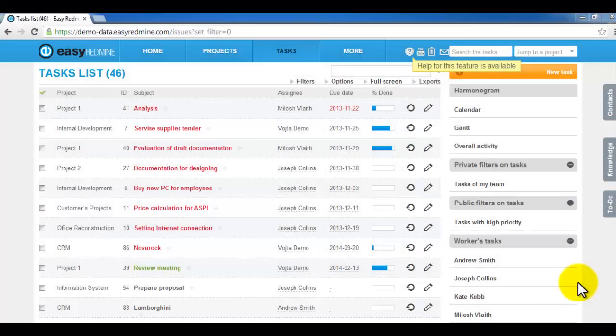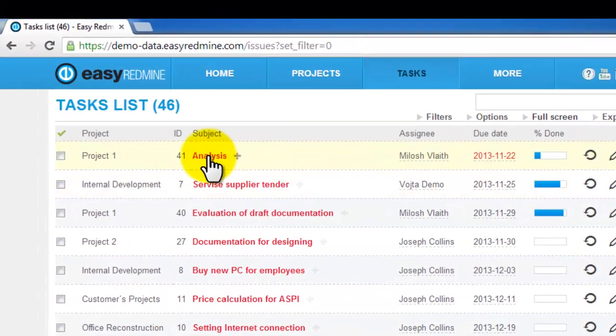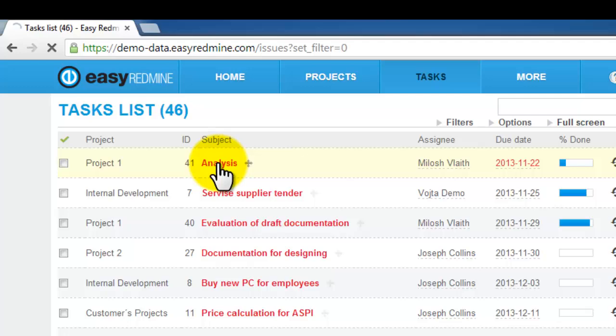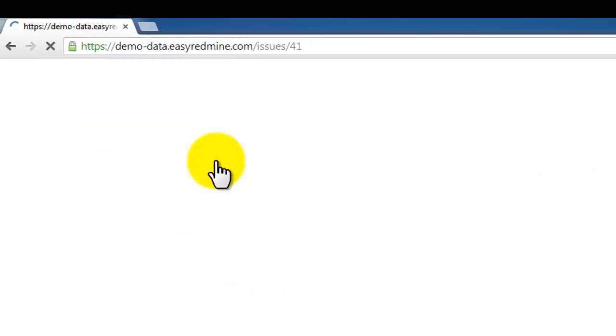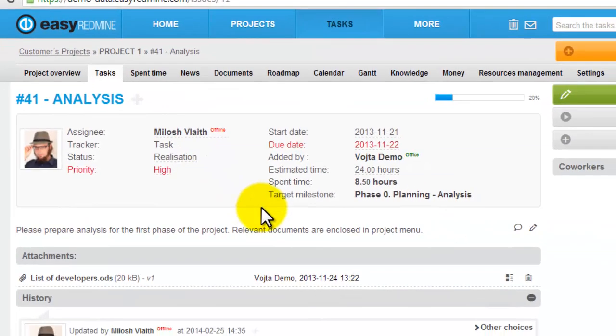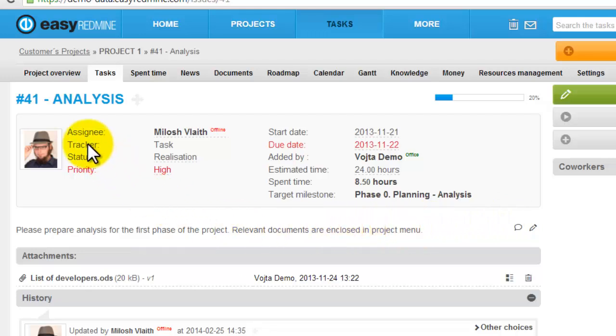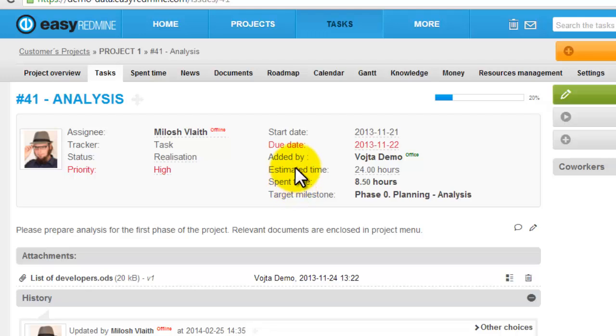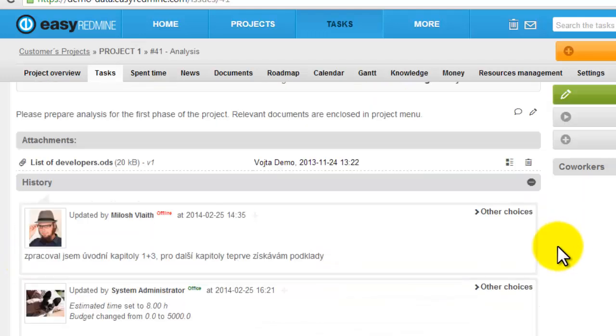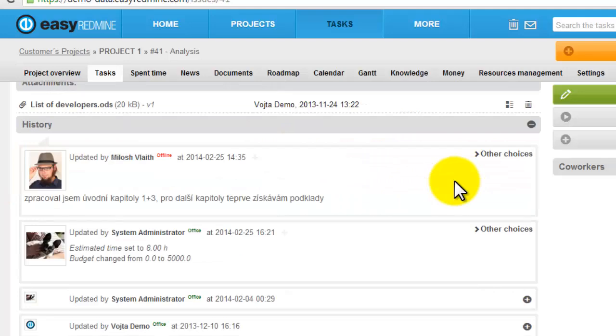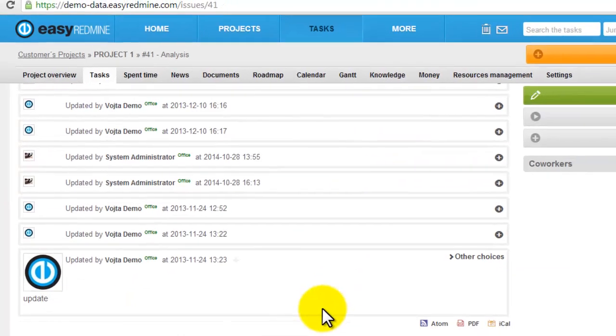To display any task detail, just click on its name. Here you've got basic information like who is it assigned to, what's the priority, what's the spent time and what's the estimated time. Here you have attachments and afterwards the history of how tasks evolved.